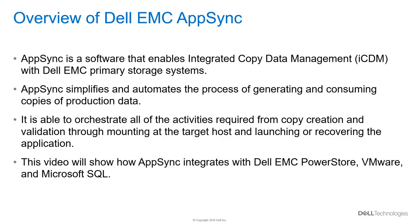AppSync is a software that enables integrated copy data management with Dell EMC primary storage systems. AppSync simplifies and automates the process of generating and consuming copies of production data. It is able to orchestrate all of the activities required from copy creation and validation through mounting at the target host and launching or recovering the application.